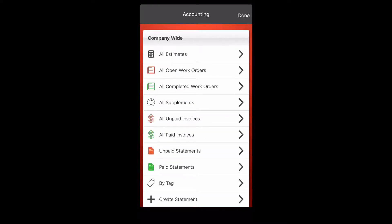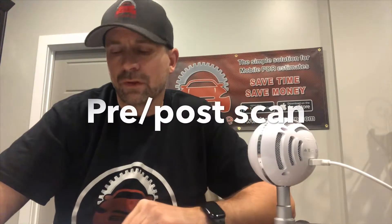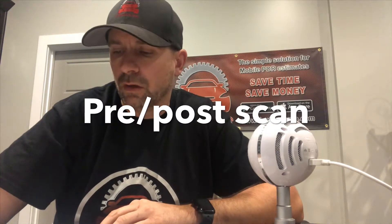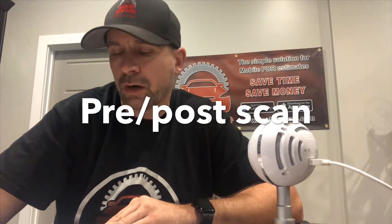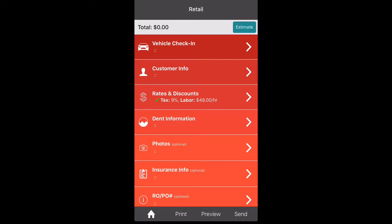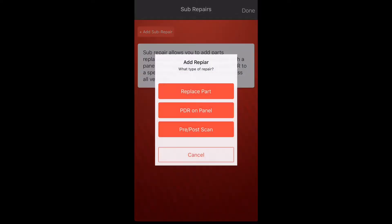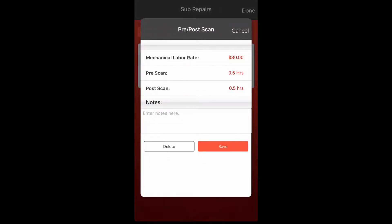The second feature is pre and post scans. I'm going to show you how to find that in the sub repairs. Let's go into a retail estimate, click that, go down to dent information, and at the bottom right corner you'll see sub repair — click that button, then go up to add a sub repair, and the third choice is pre and post scan.